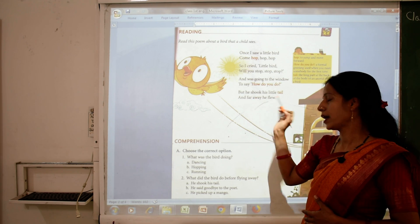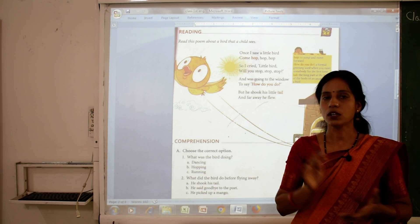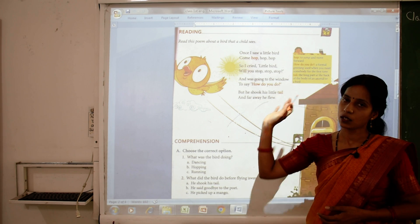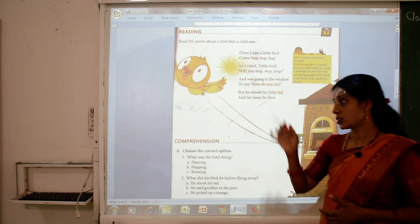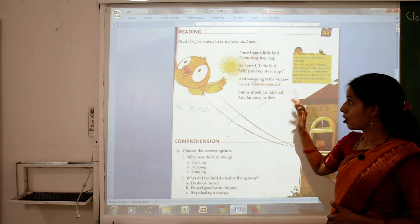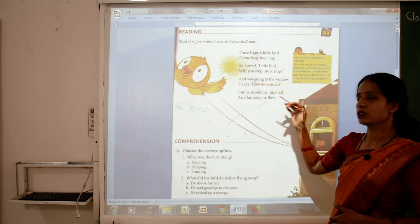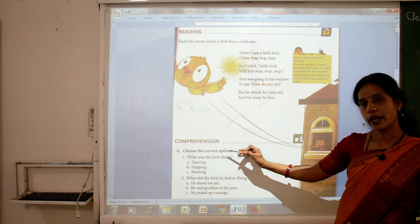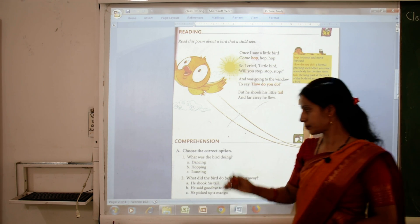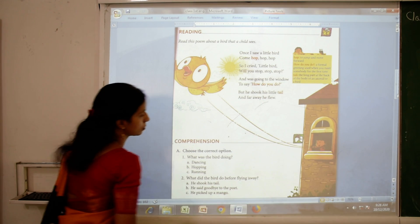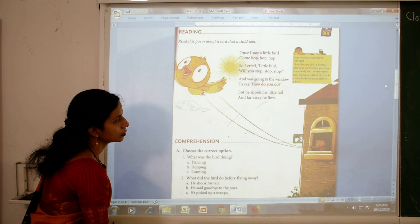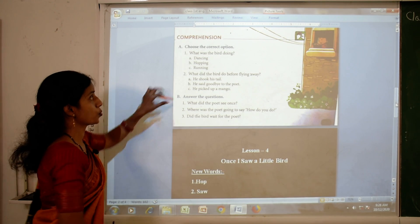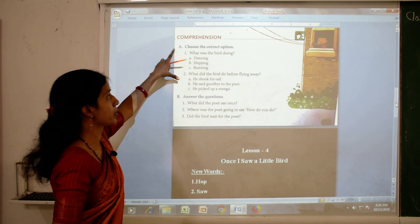He shook his tail and far away he flew. So in this poem, we all learnt about this little bird. Now come on, let's move to the exercise. Here are two exercises — number one.